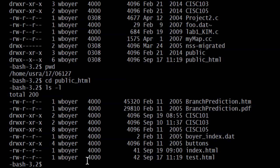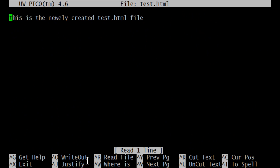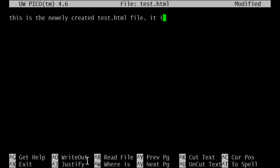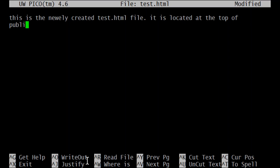Let's take a look at what's in this right now. I'll open test.html in Pico. Okay, this is a newly created test.html file. Let's write a little bit more in there so we understand what we're looking at when we see it. It is located at the top of public_html. So I'll do a Control O to save.